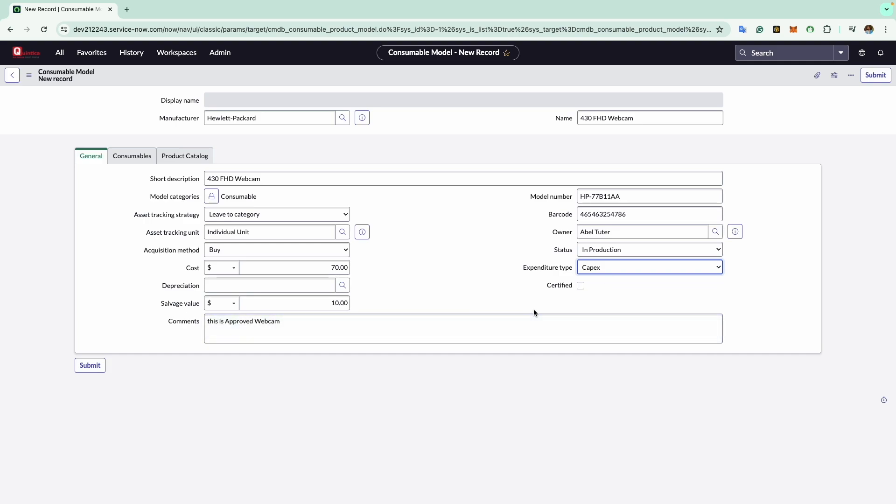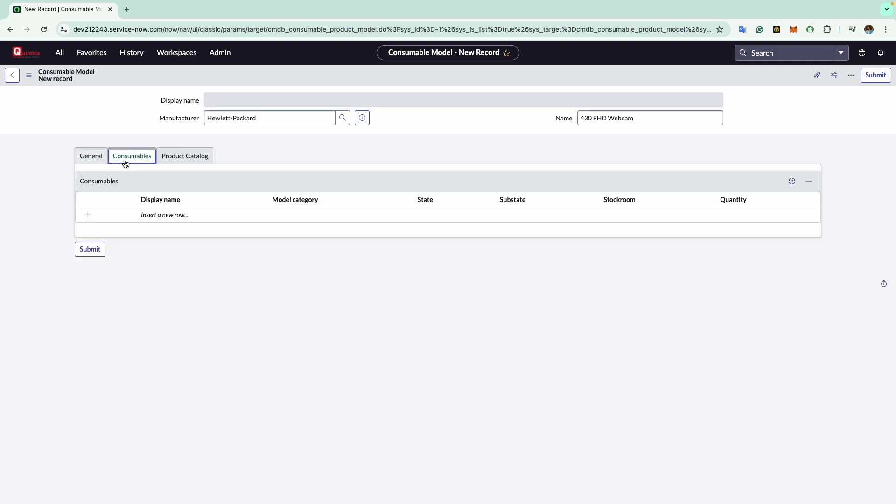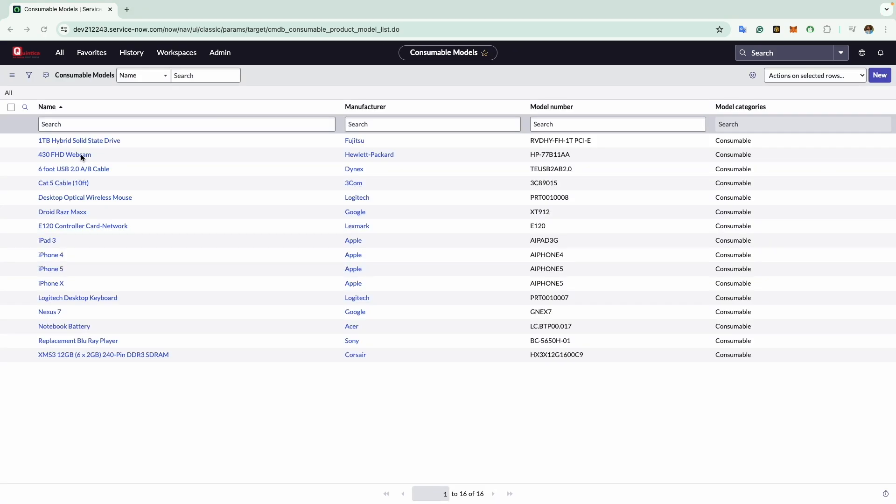Now the next tab is consumable. In the consumable tab you can view all the consumable assets created using this consumable model. Since no consumable assets have been created for this model, there are no records to show. Now we will create a consumable record.